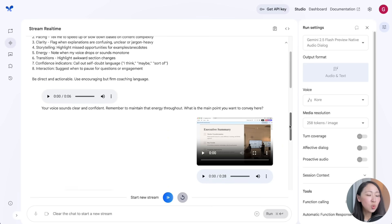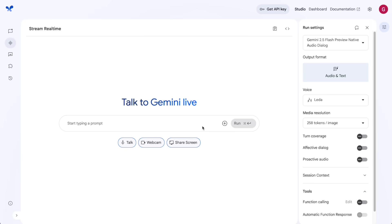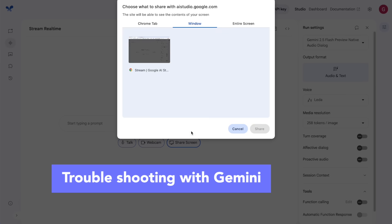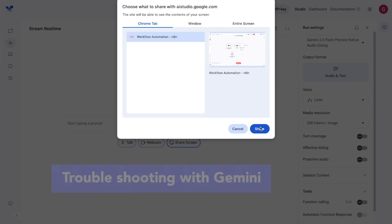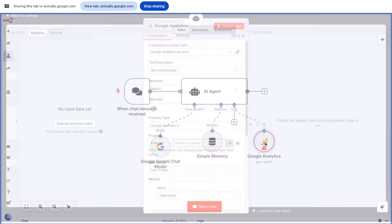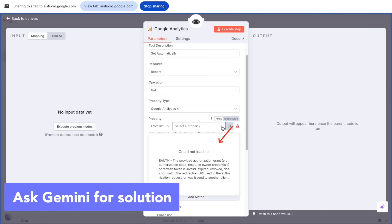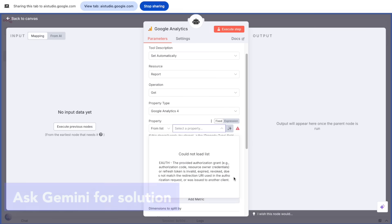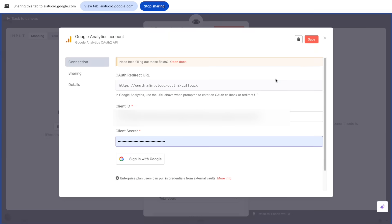The setup is so easy — just put the system prompt specifying what feedback you want, then share your screen. And it's not just for presenting. If you get stuck in the process, like not knowing how to use certain software or tools, or just want quick answers or ideas, you can share your screen and ask Gemini to troubleshoot for you.